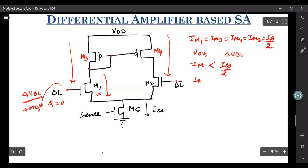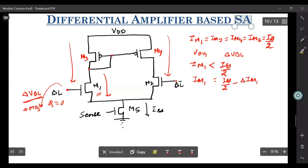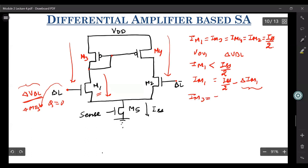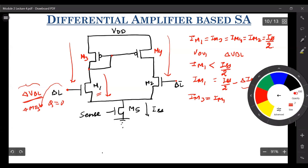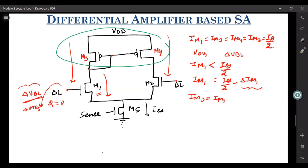Let's call IM1 as ISS/2 minus delta IM1, which is the reduction in the current because of this voltage reduction by delta VBL. Now, since this current is in series with M3, the same current will be copied to IM4 because of this current mirror structure. Because of this current mirror, the same current will flow through M4.